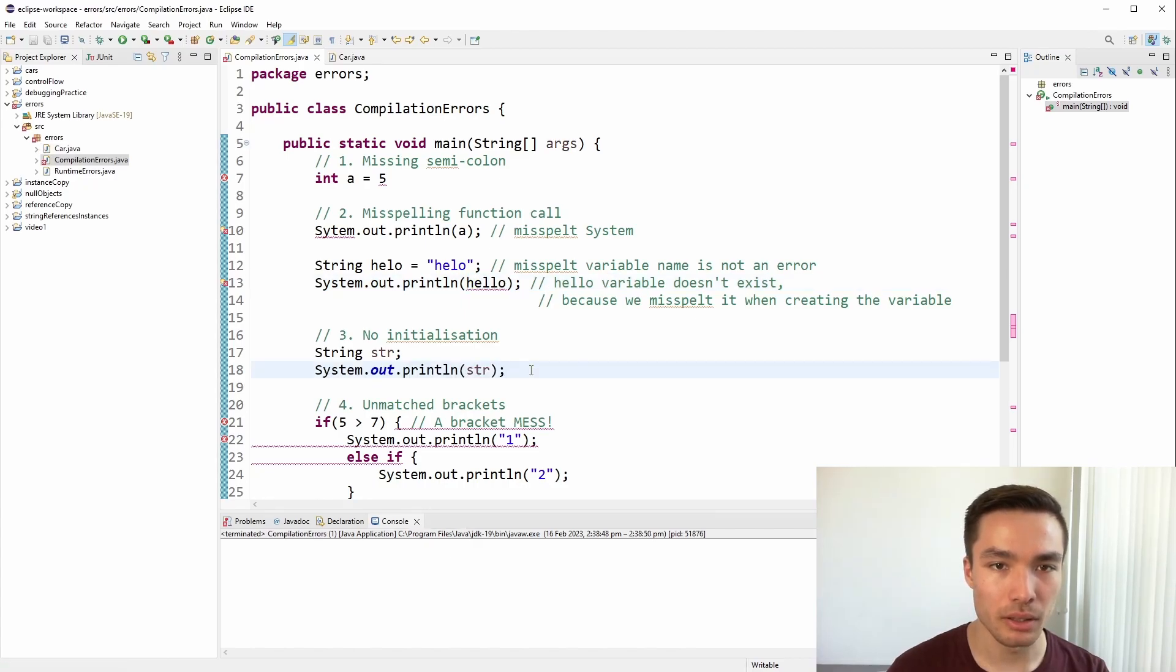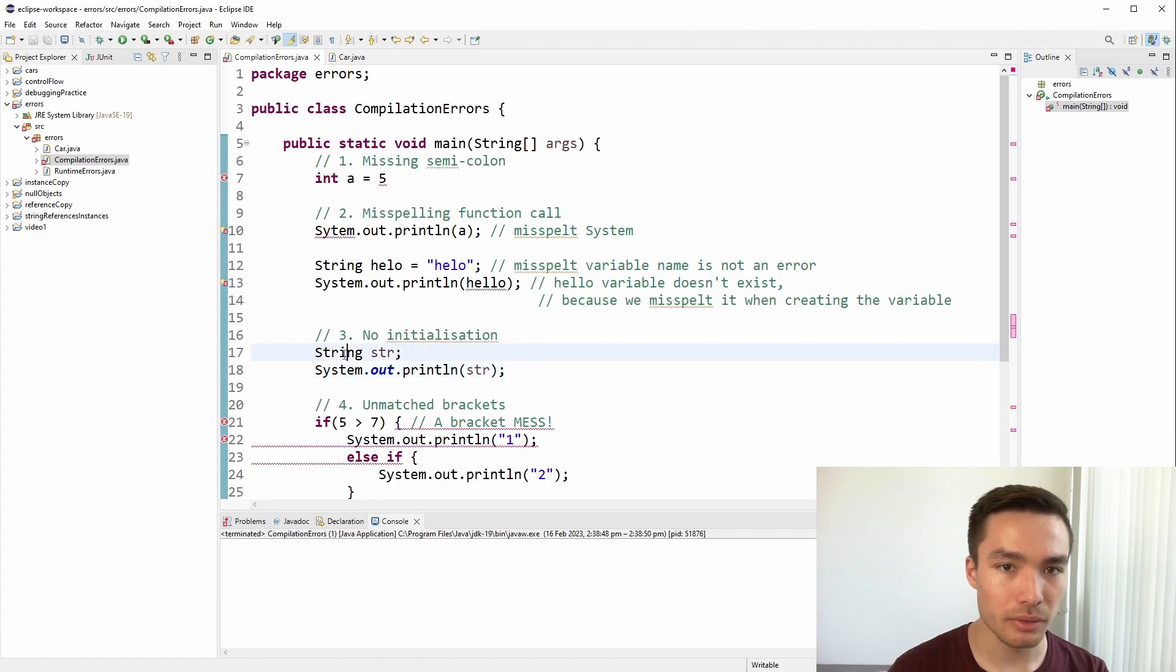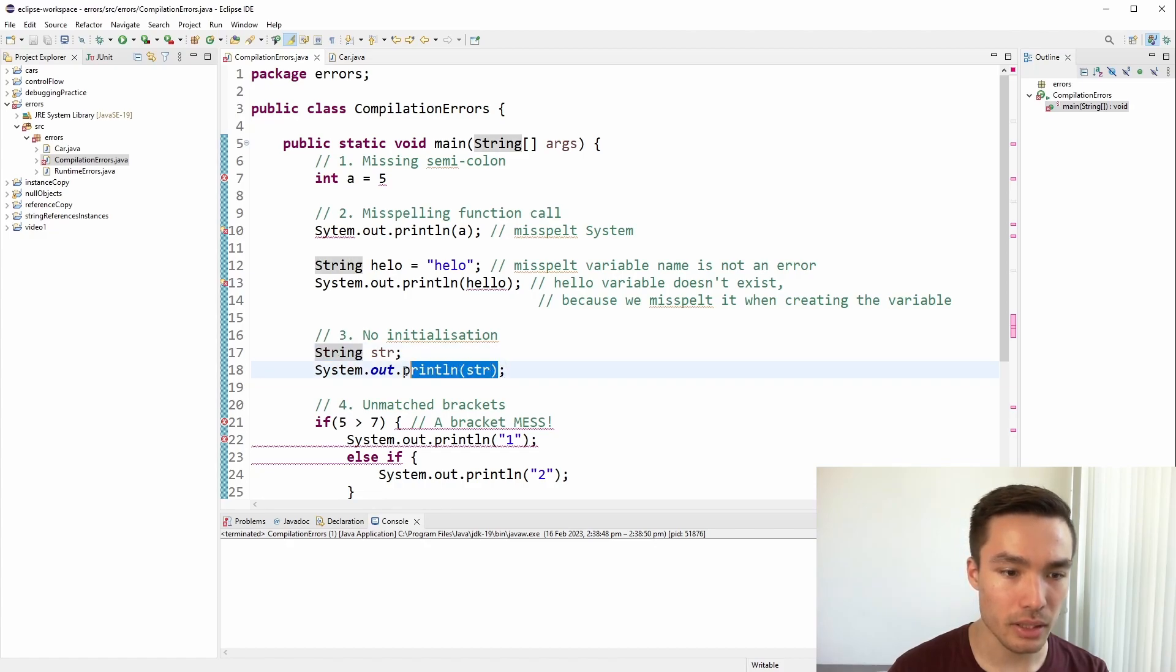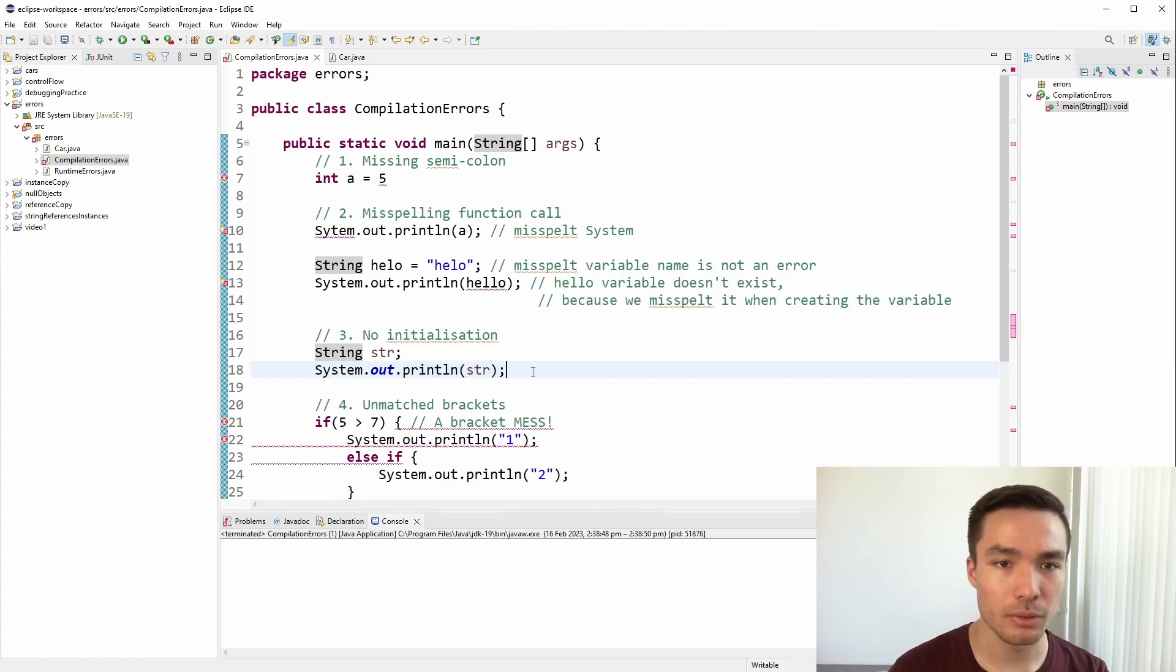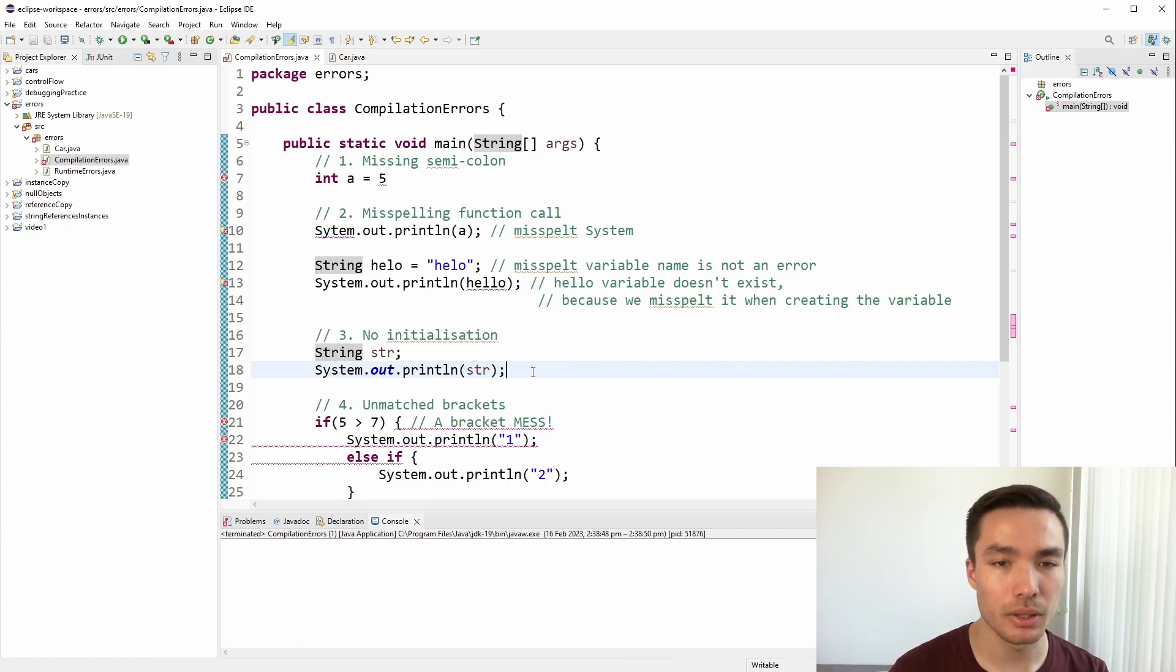A third compilation error we get in newer versions of Java is a warning that we have left a variable uninitialized and we are trying to use it in the same method. This is useful as it prevents us from accidentally coming across null pointer exception errors in runtime. We will cover this error in the next section of this video.